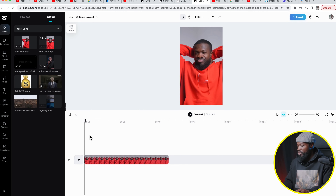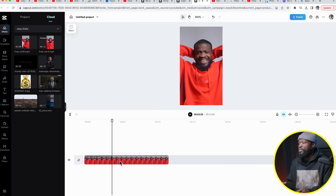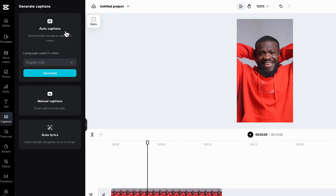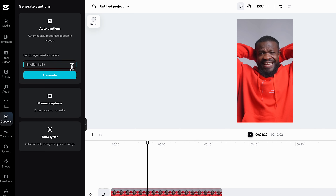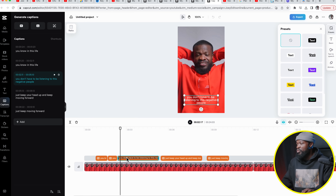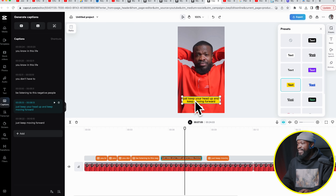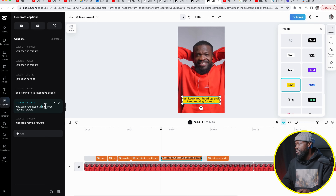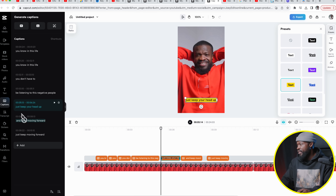We're going to create auto captions. Go to the left side of the software, click on 'Captions,' then click on 'Auto Captions.' Select English — or choose a different language from the list — then click 'Generate.' If you want to make changes to the captions, click on one and choose from the style options on the right side. If the text is too long on screen and you want only three to five words per line, drop your cursor on the left side and press Enter to break it and generate a new caption line. If you want to start using CapCut online, check the link in the description box below.